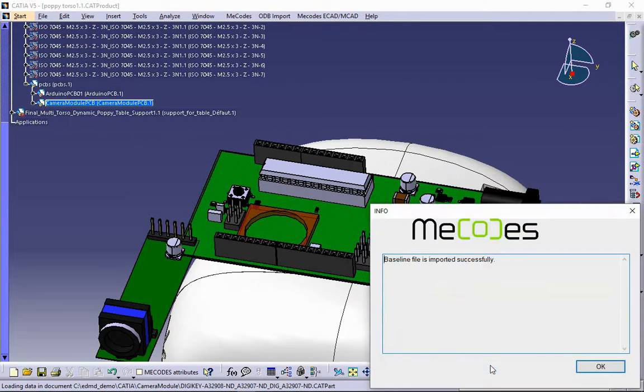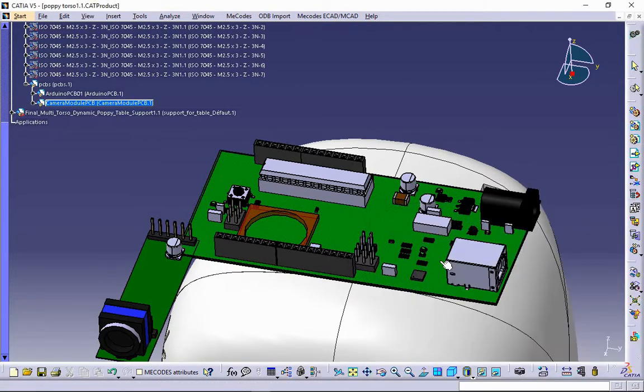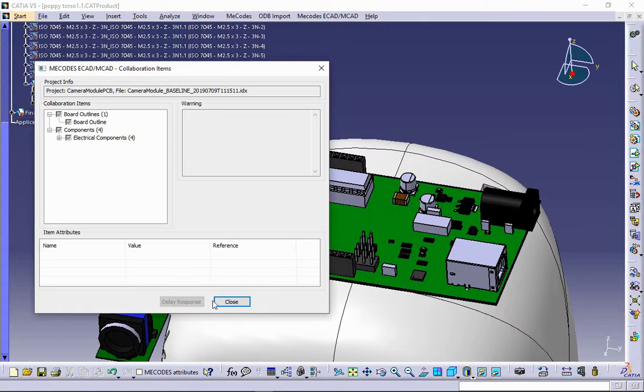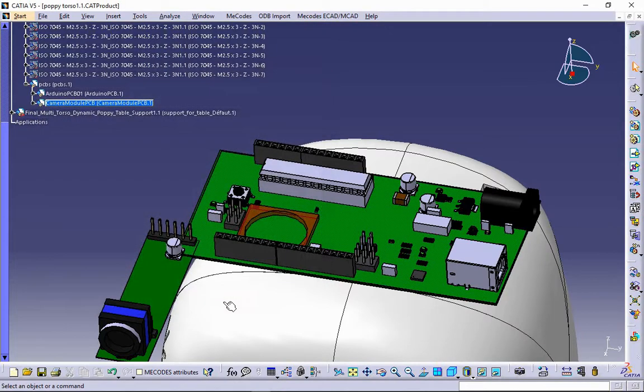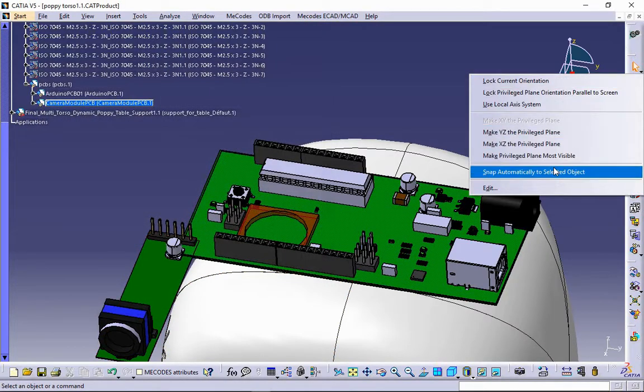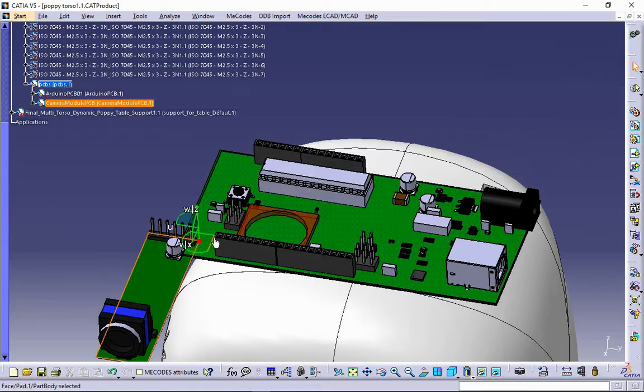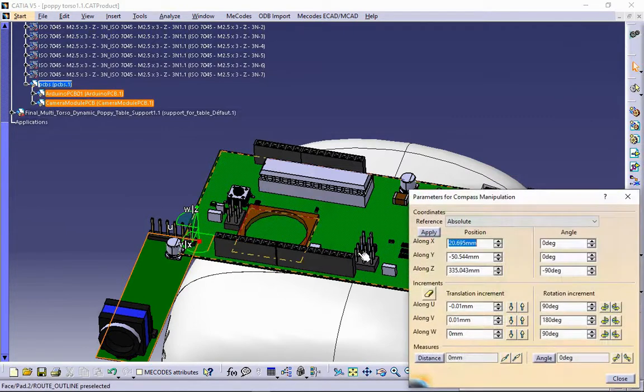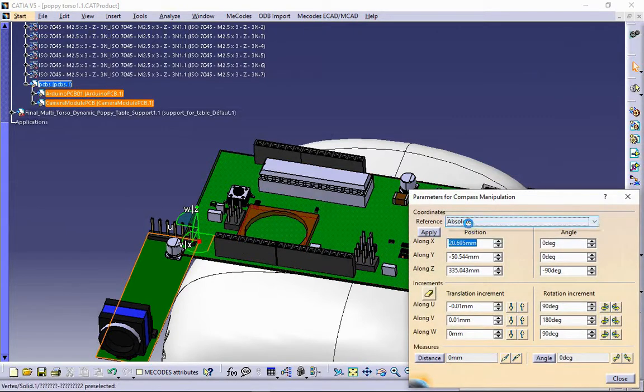Camera module is imported successfully. PCB will first be positioned to a designated place.